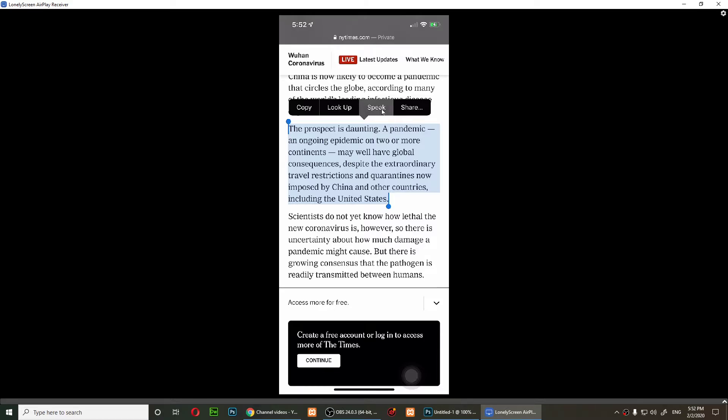The prospect is daunting, a pandemic, an ongoing epidemic on two or more continents may well have global consequences.